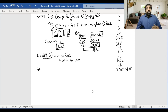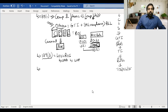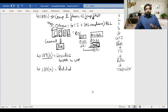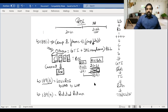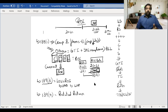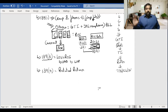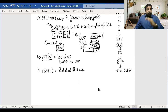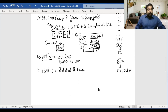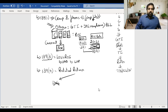Section 139(4) is the belated return - filing your return late. You can file as late as the last day of the assessment year, that is 31st March 2022. However, the government doesn't like late filing, so there are three repercussions: first, loss cannot be carried forward (except unabsorbed depreciation and loss from house property); second, you pay interest under Section 234A; third, you pay a late fee under Section 234F.